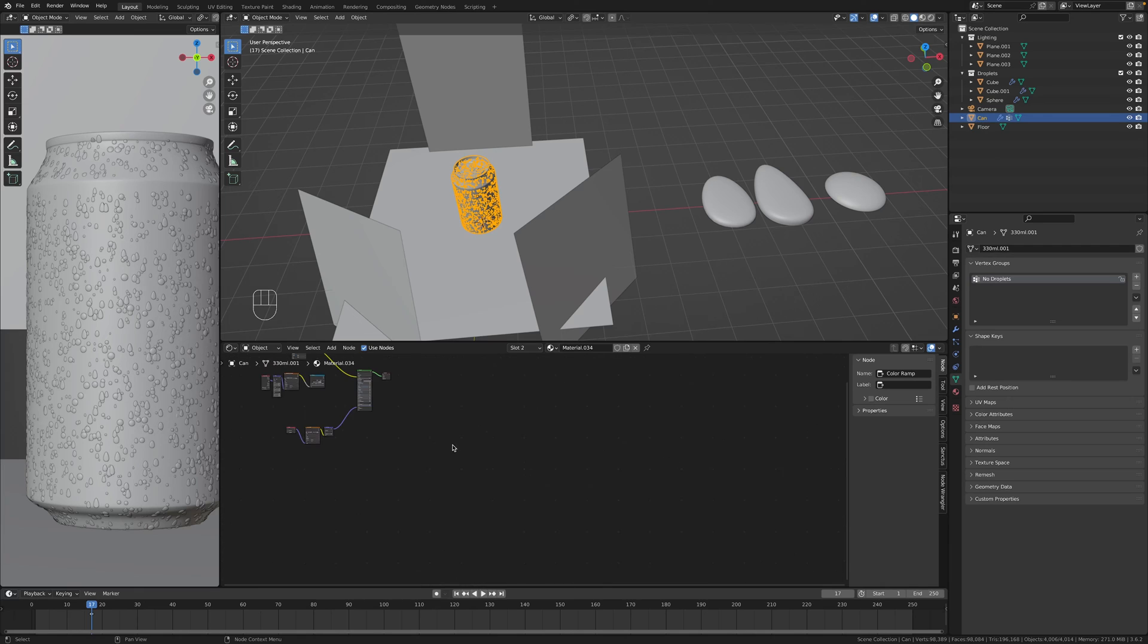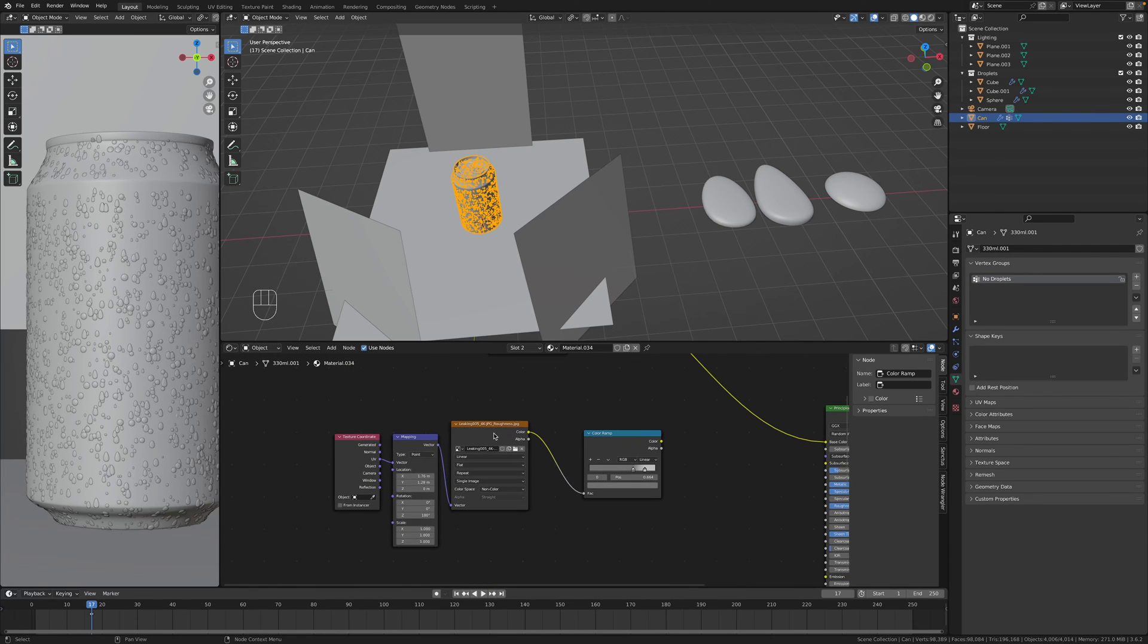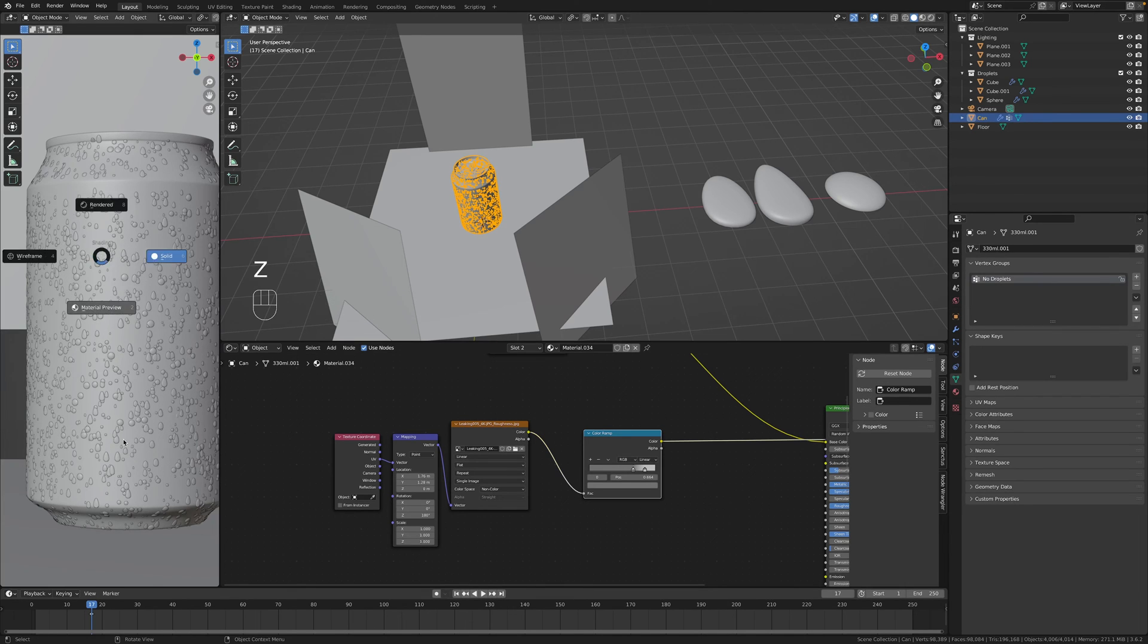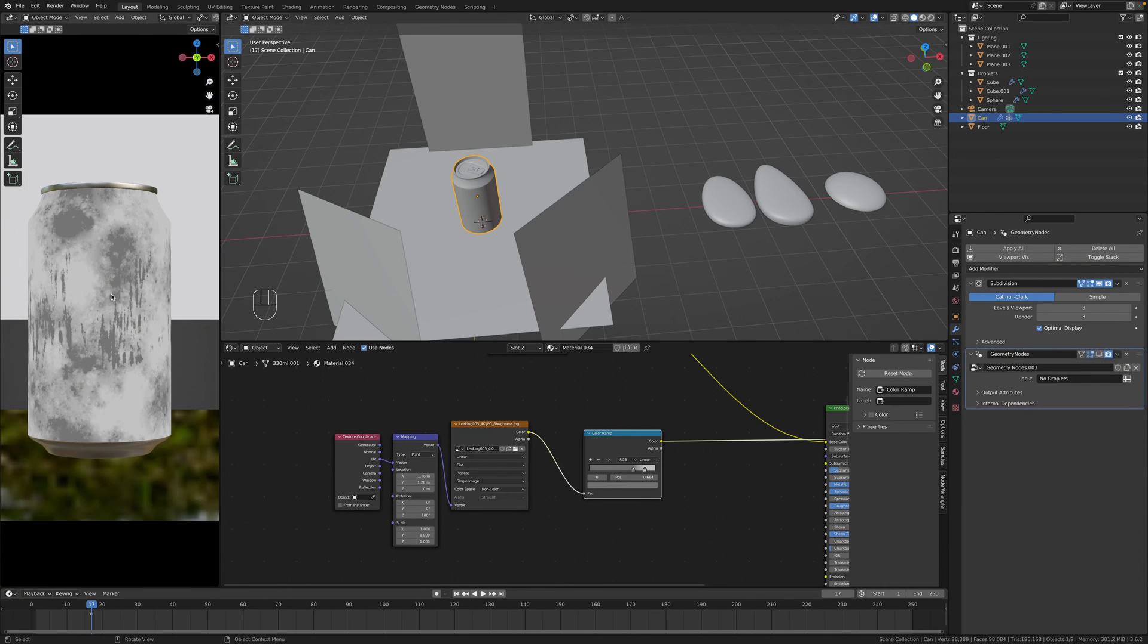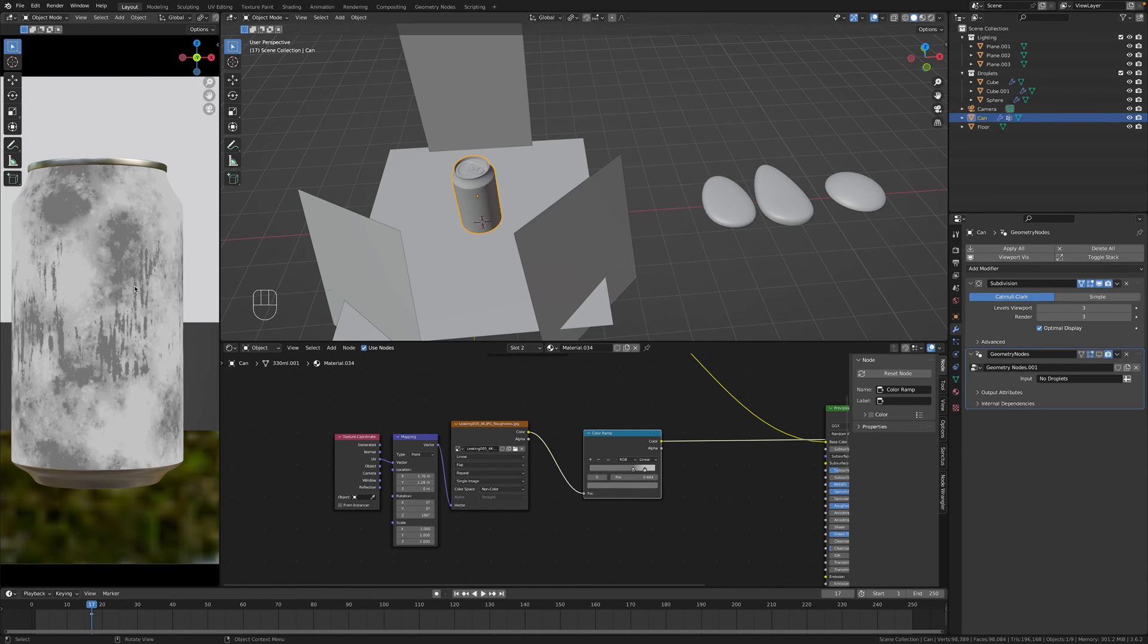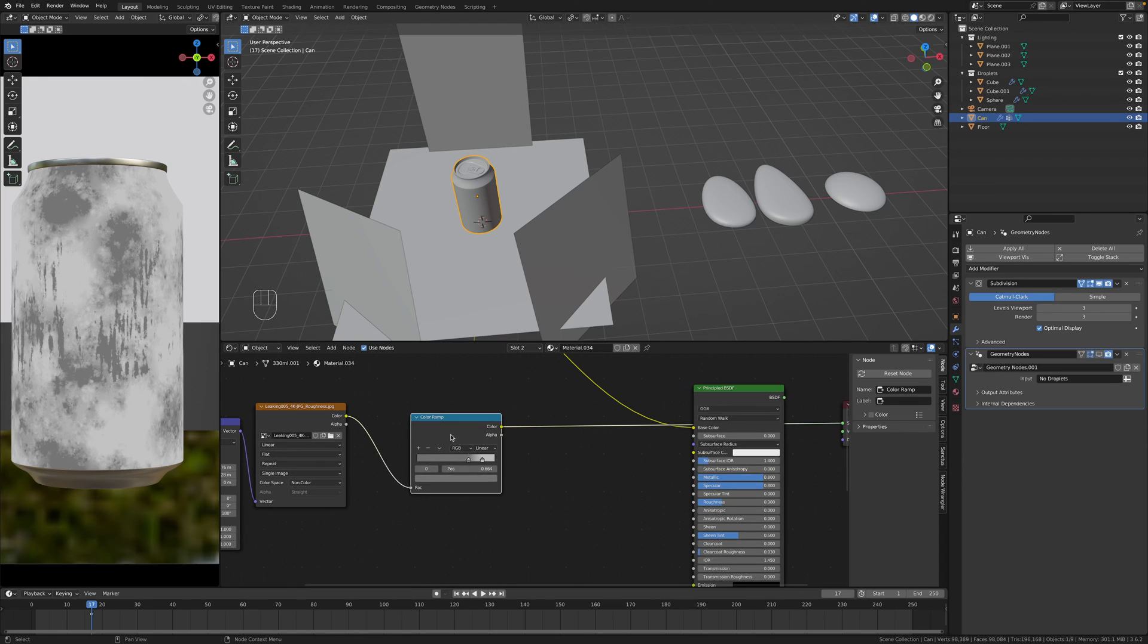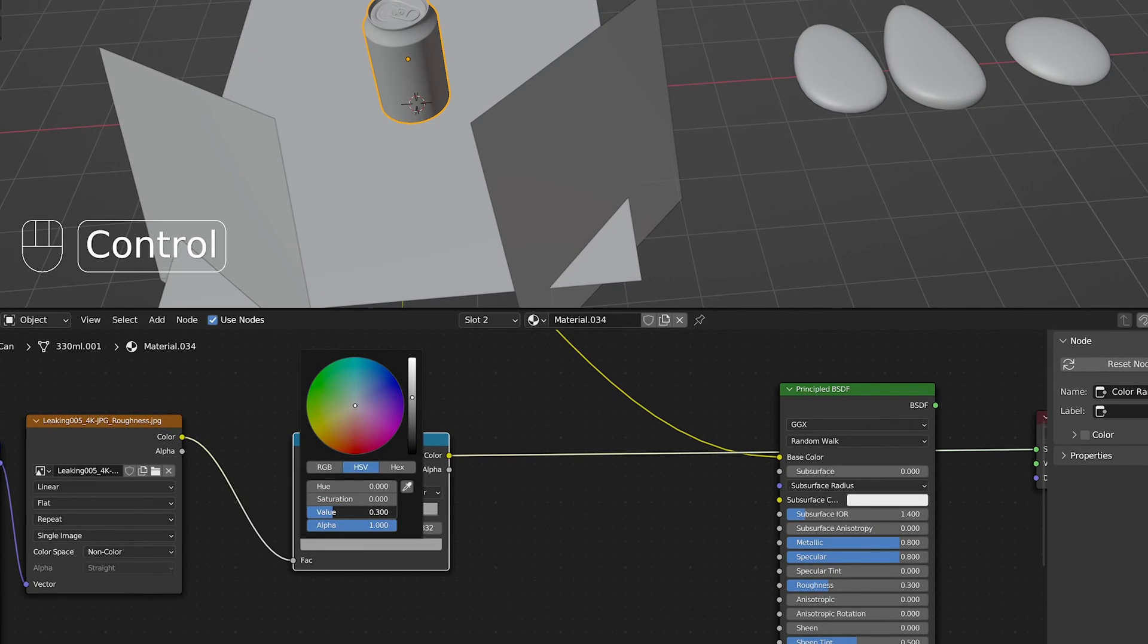Looks much better already. And last thing we can do to even get more details or something is to go to the can material where you have the label and check on the internet for textures like leaking. And I will show you how these look like. Let's go to material preview, disable droplets for a while. Roughness map that shows us like with the leaking or something like that where there is a water, some droplets and stuff.